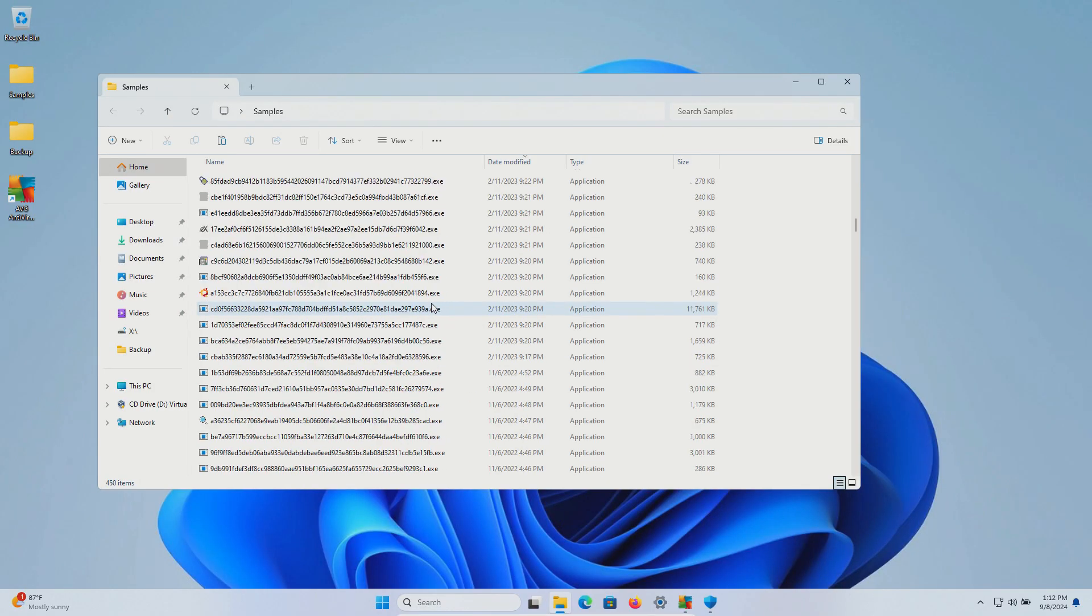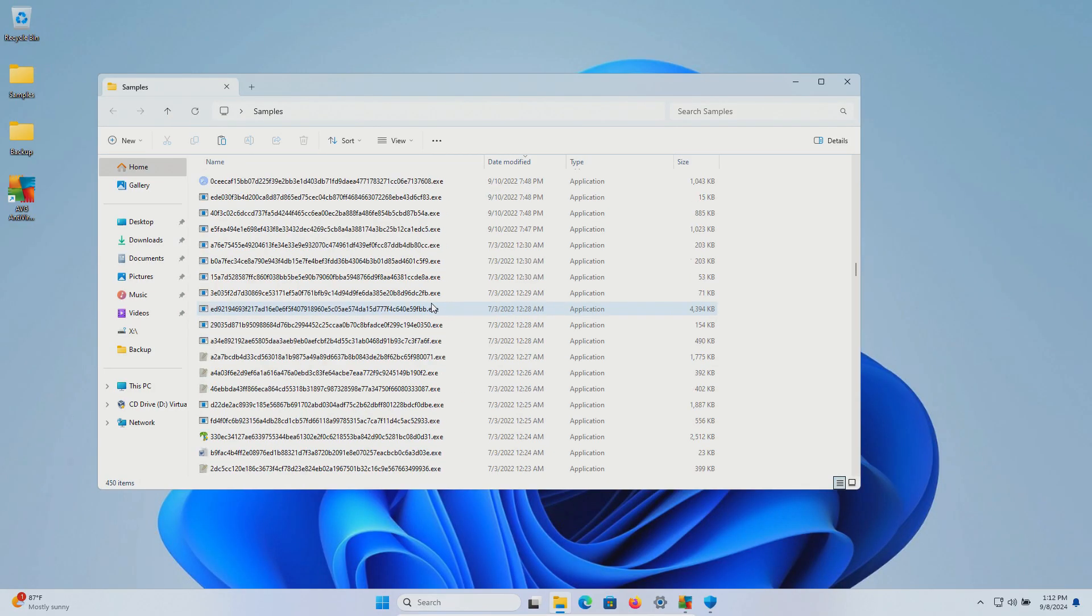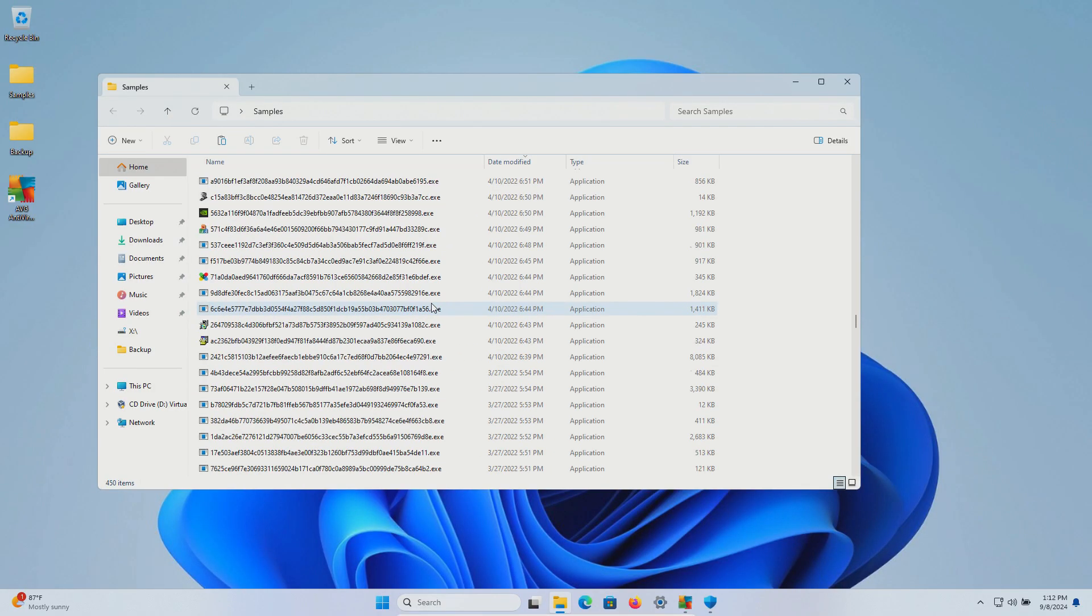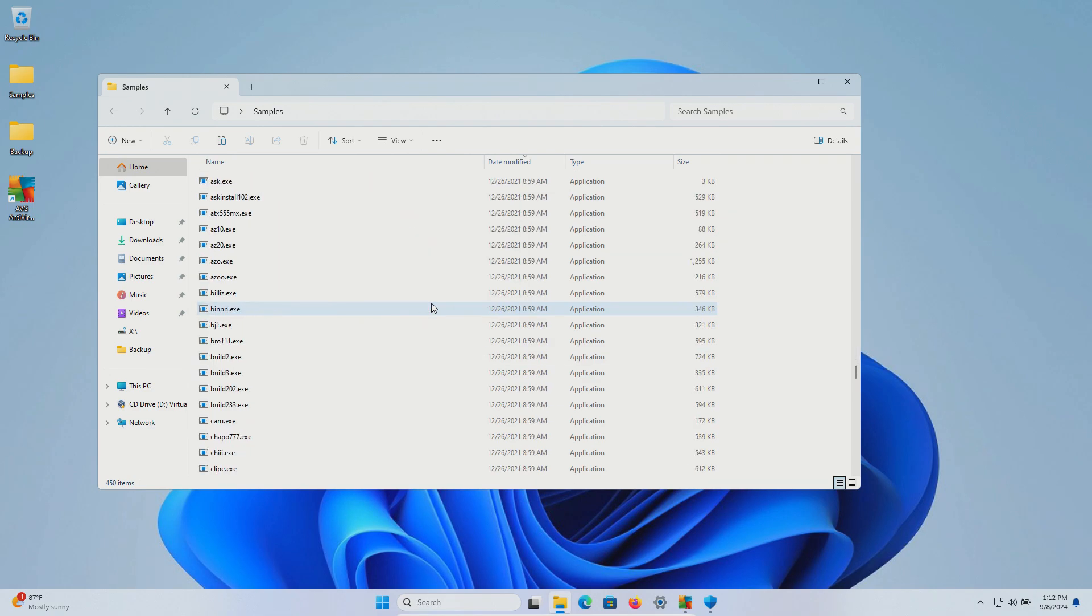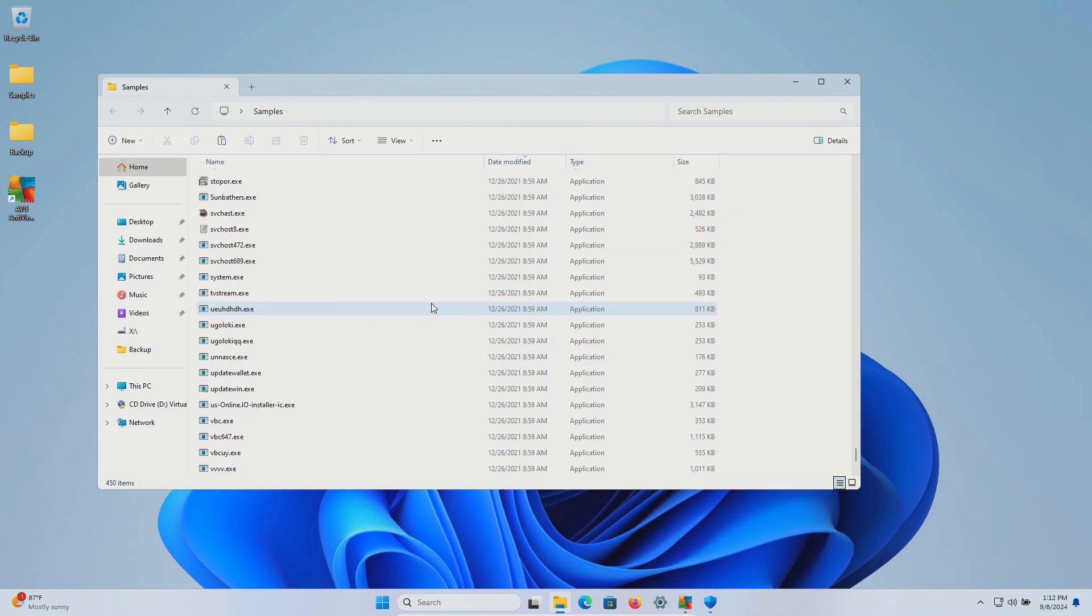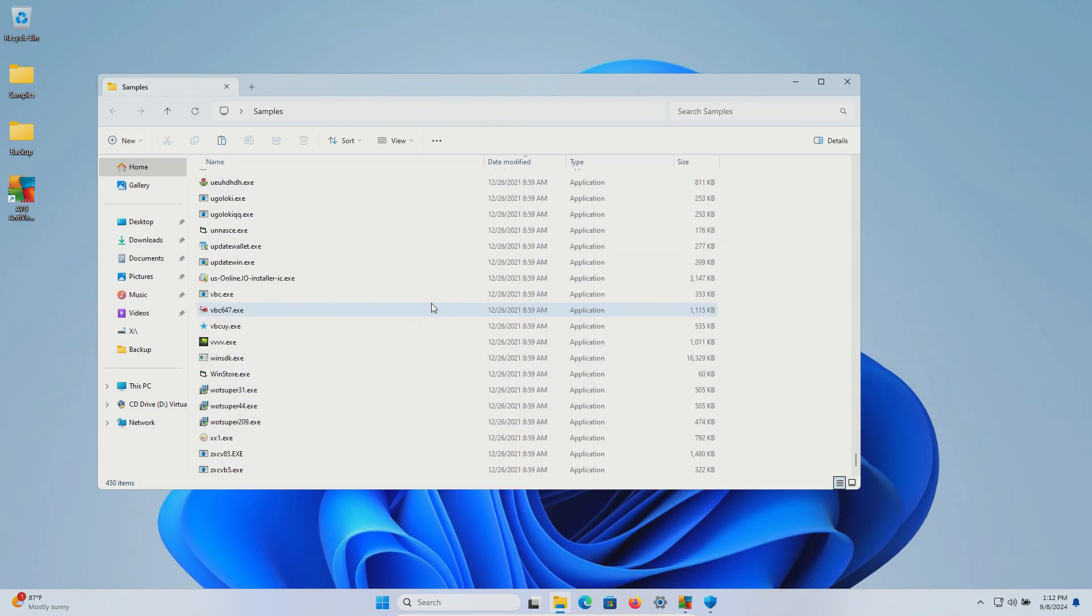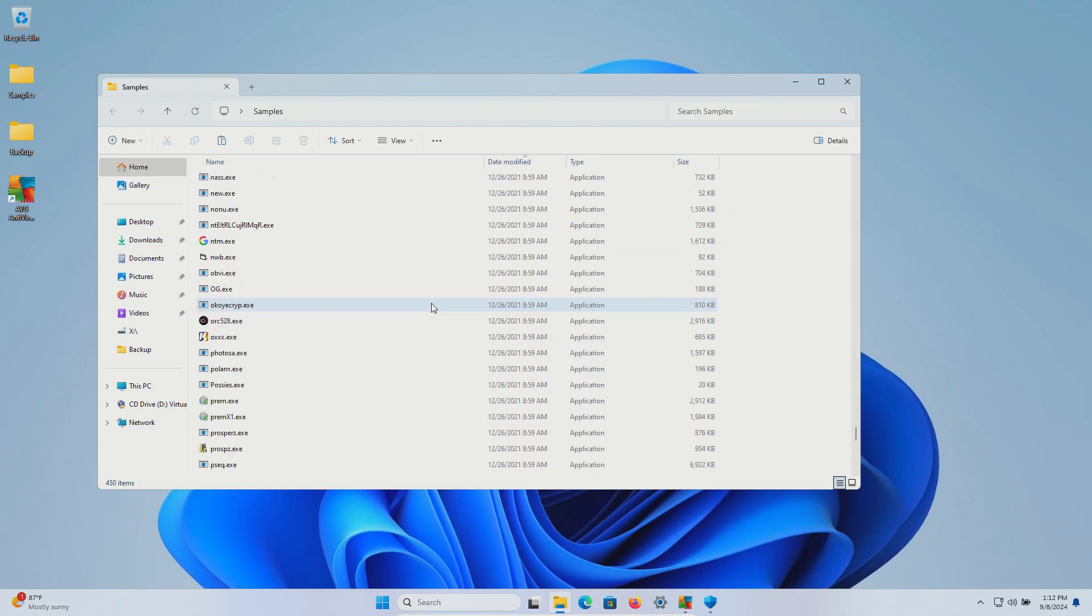450 samples in total and we will be using these samples to test how well AVG does or does not do as far as protecting us against these specific kinds of threats.